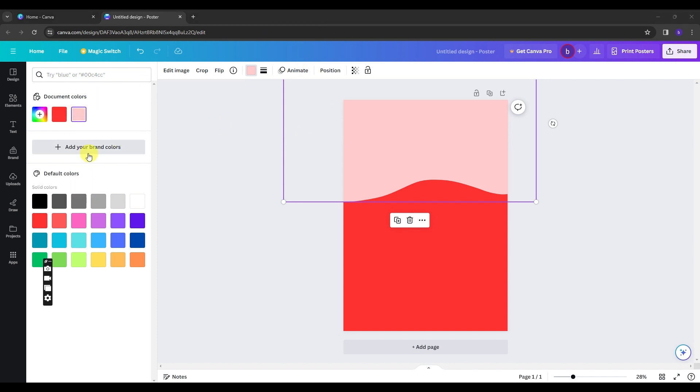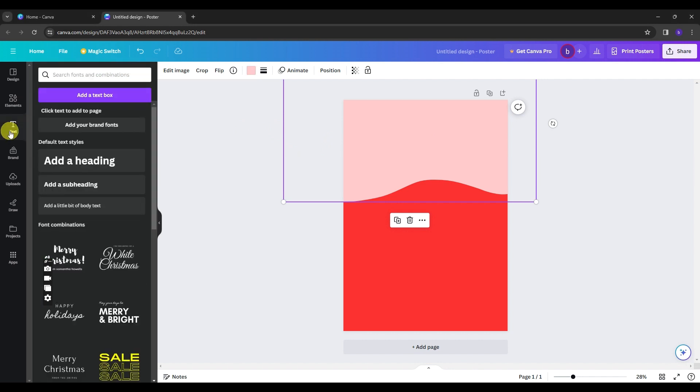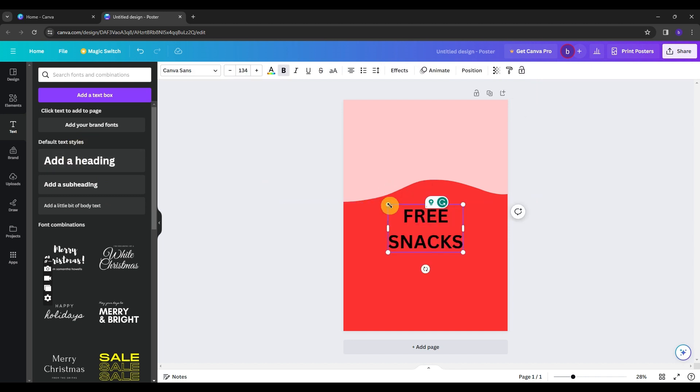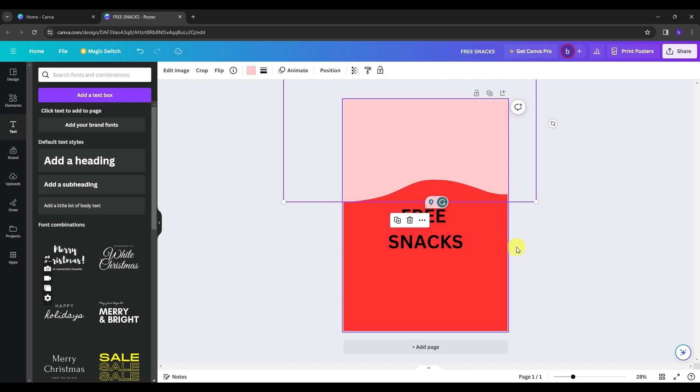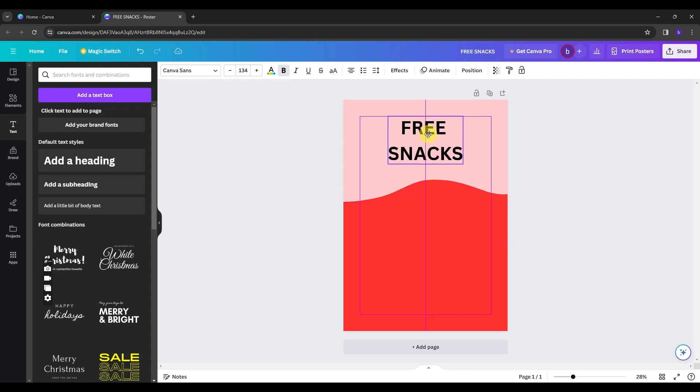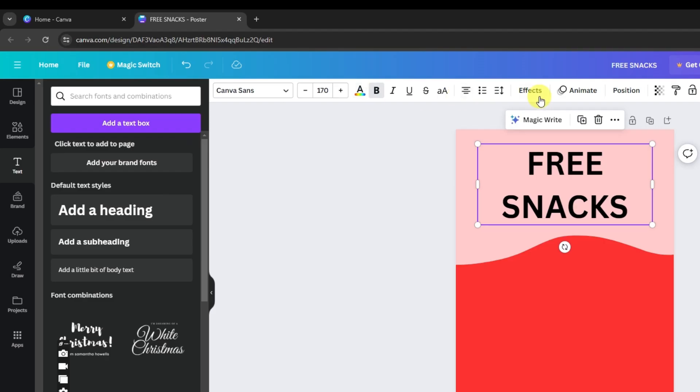Once you're all set from here, what we're going to do now is to add text to our poster. We just click the text option. And what I'm going to add first is the heading, so we click this option. Let me remove the word first and change it to free snacks. And then you can just simply drag the text to the top part of your screen. And once again, on this top panel, this is where we can edit the text.